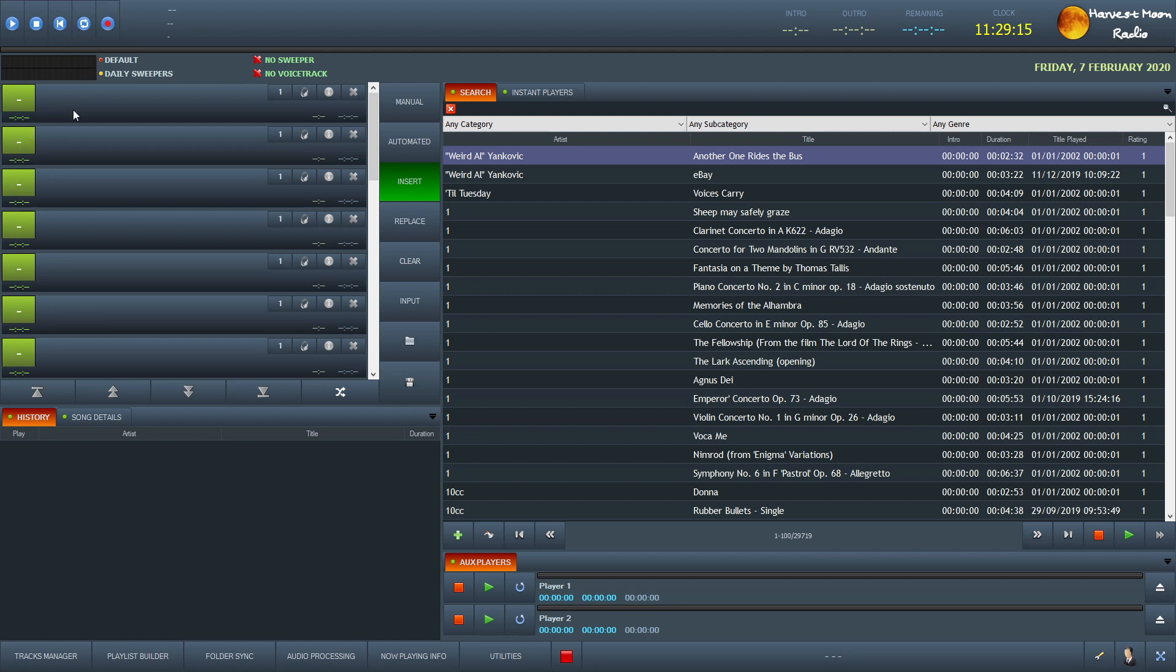Underneath we have basically where we will put the playlist together. Under there it will keep a history of the songs that we have played during the show or during the day or whatever.